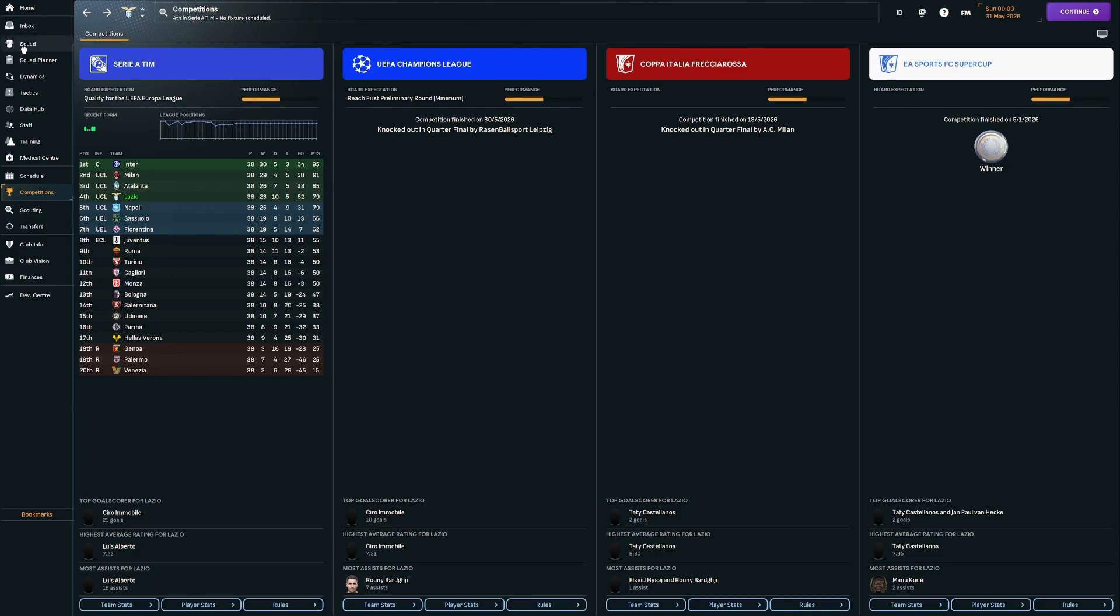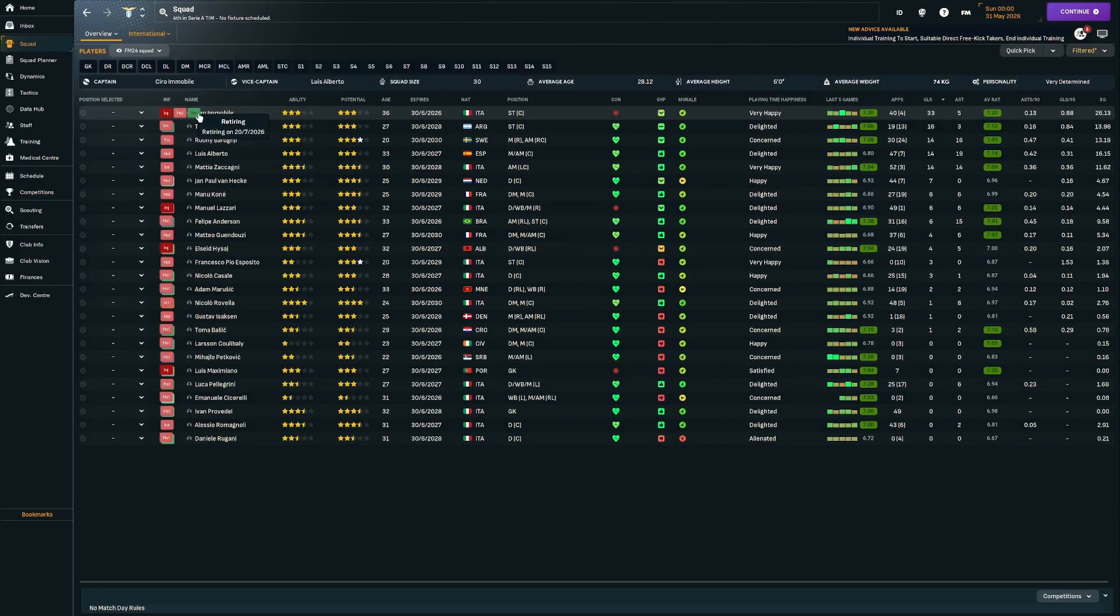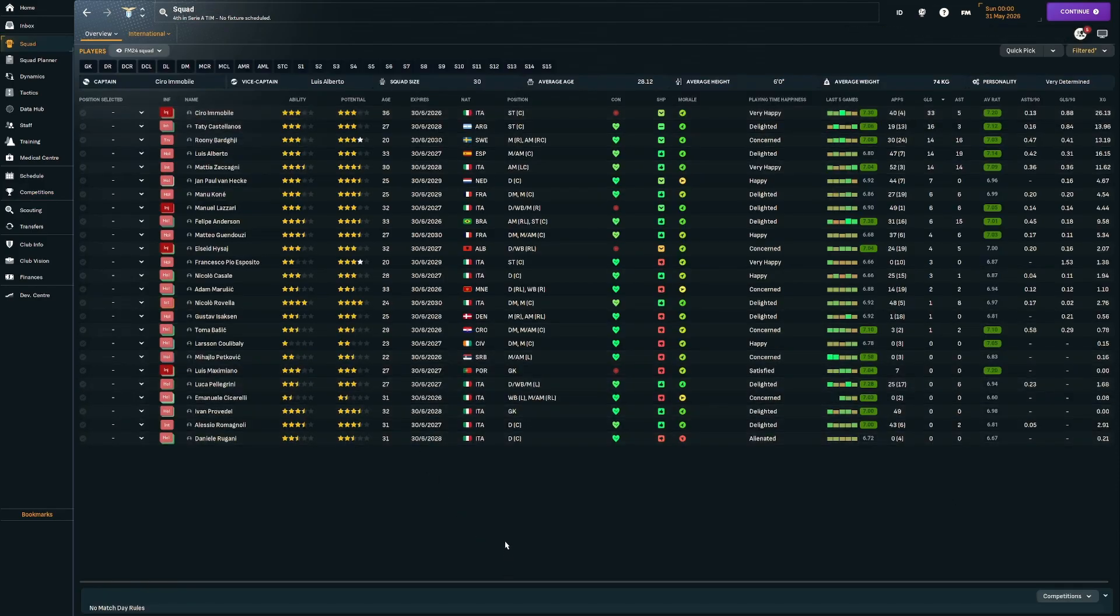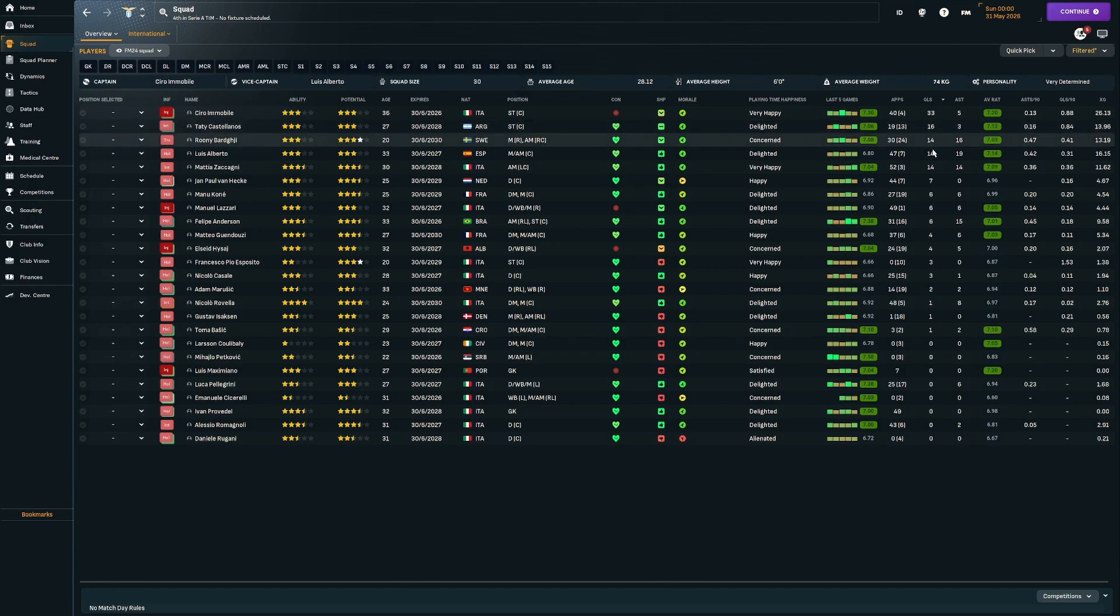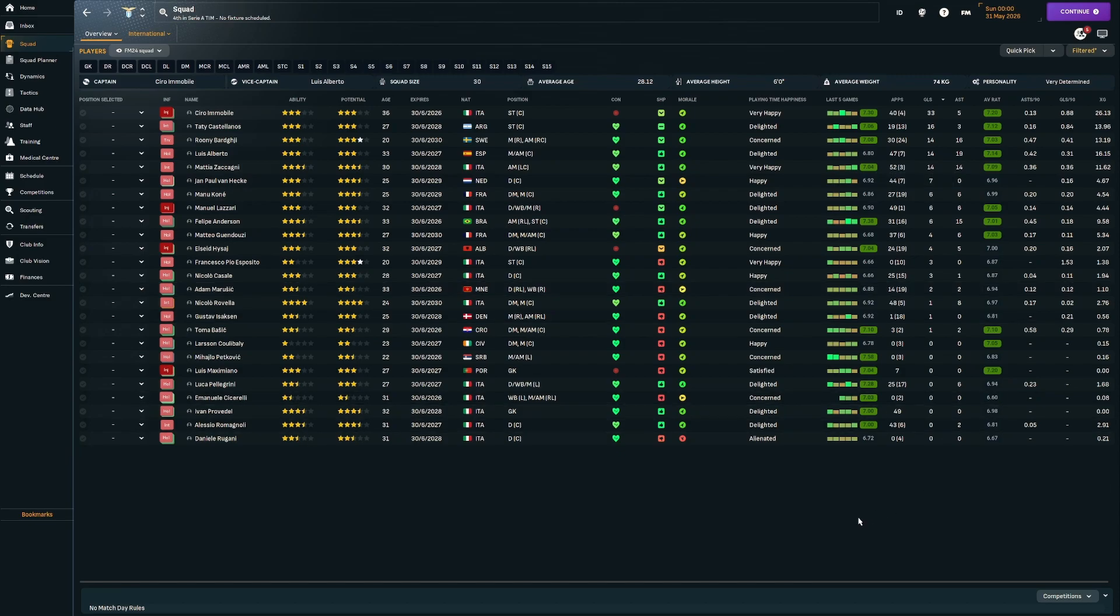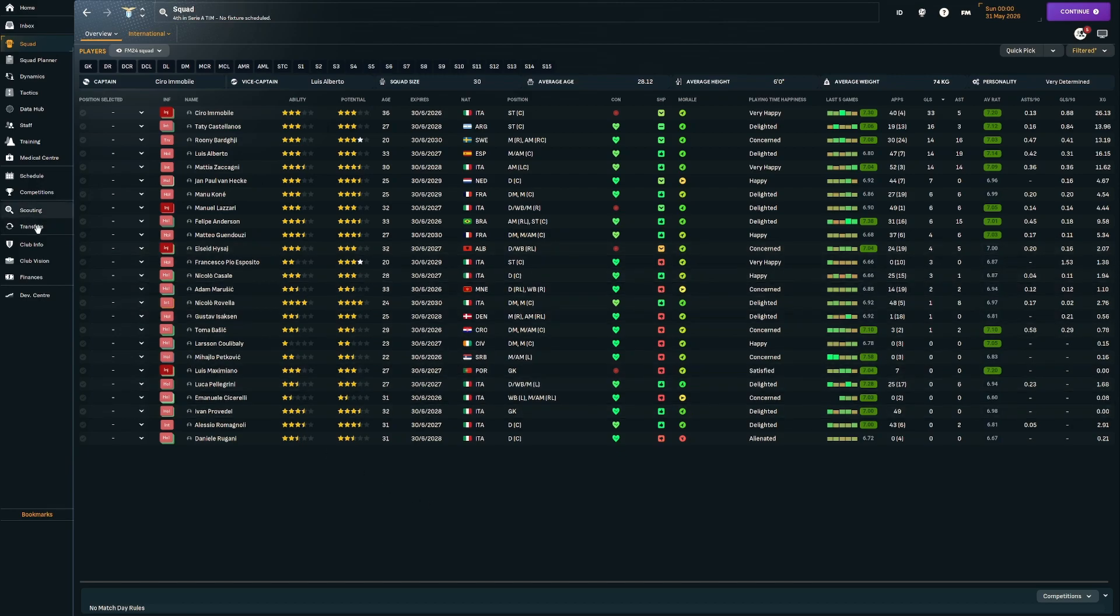Certainly the most disappointing season of the lot so far. Looking at the players, unfortunately, Immobile is retiring this summer. He still managed to get 33 goals in 44 games, so he's certainly going out at the top. Castellanos managed to pick up 16. Rooney Bargi really coming into his own this season, 14 goals, 16 assists. Luis Alberto 14 goals, 19 assists. And Zakagny 14 goals and 14 assists. We just have drawn far too many games this season. That's the one thing we do really need to improve on.